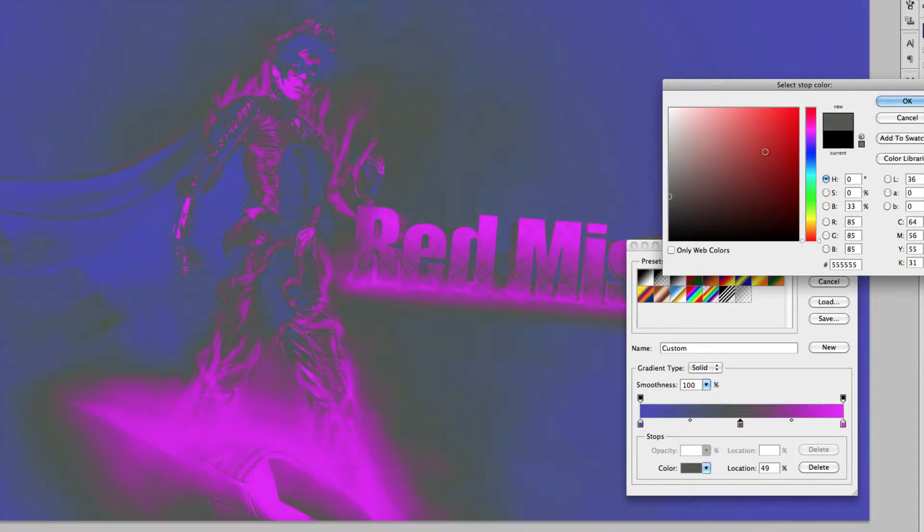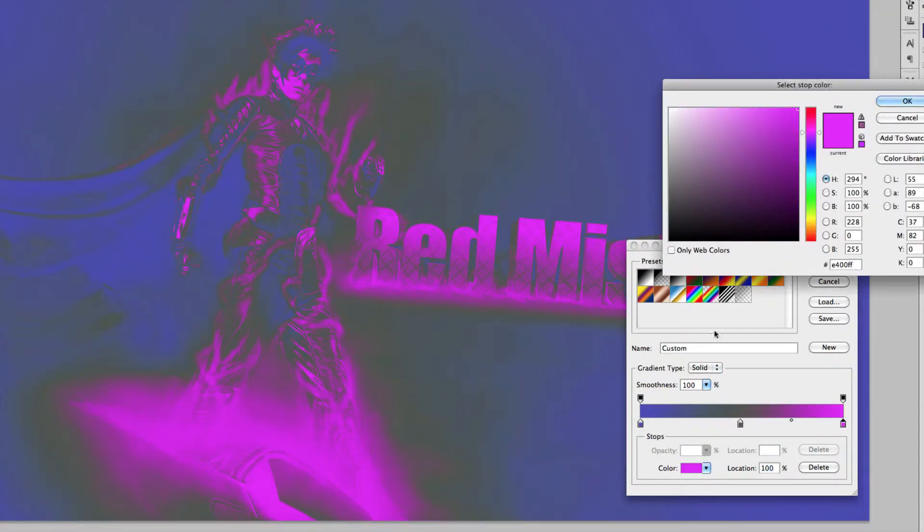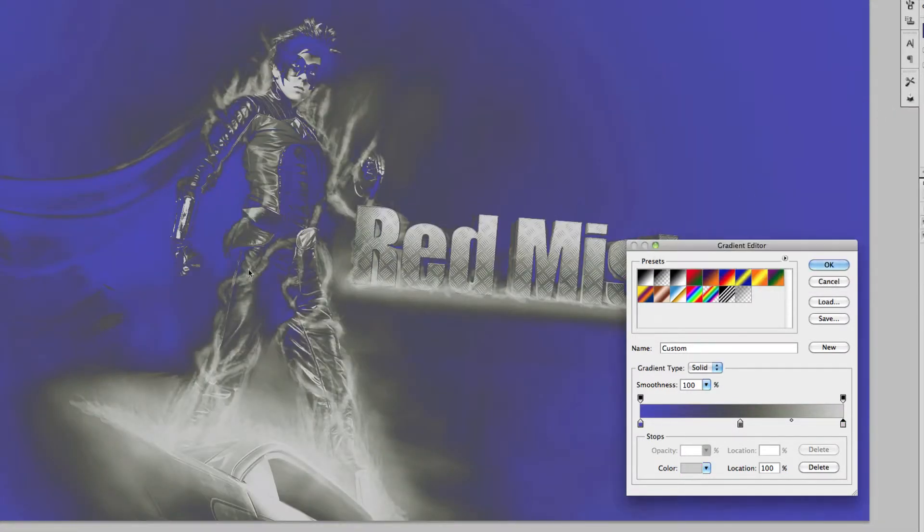A bit too light, there we go, and then the pink should be the lightest color so let's go in and make that even lighter. So as you can see now the image looks a lot better, a lot more normal.